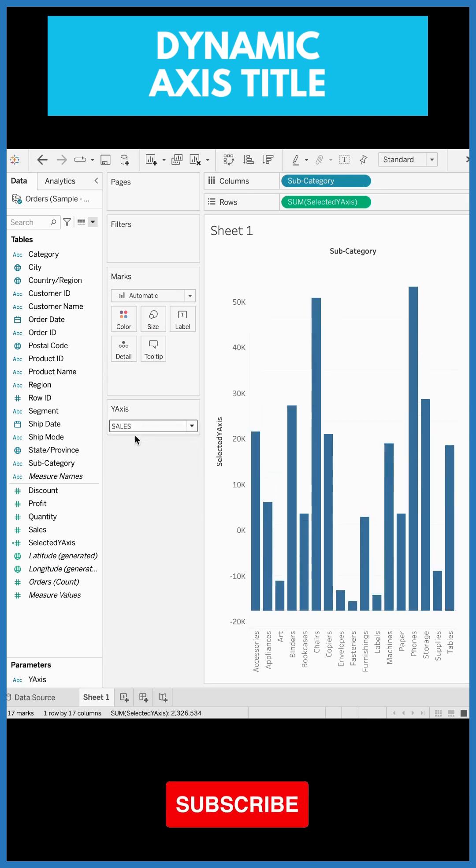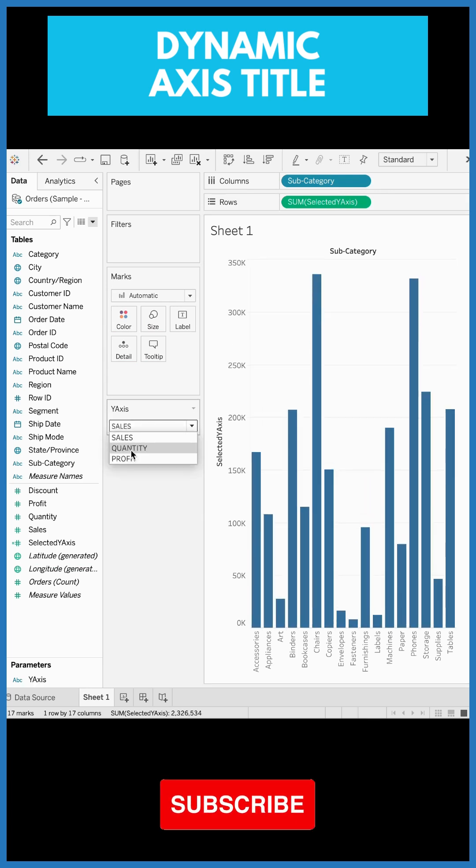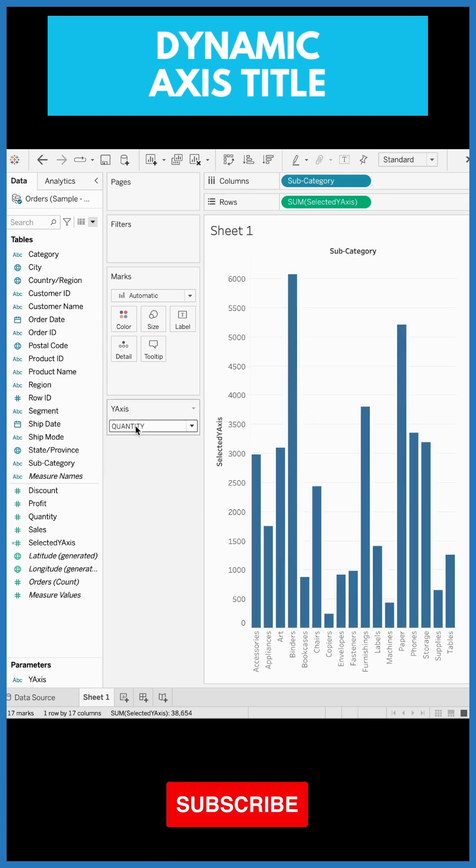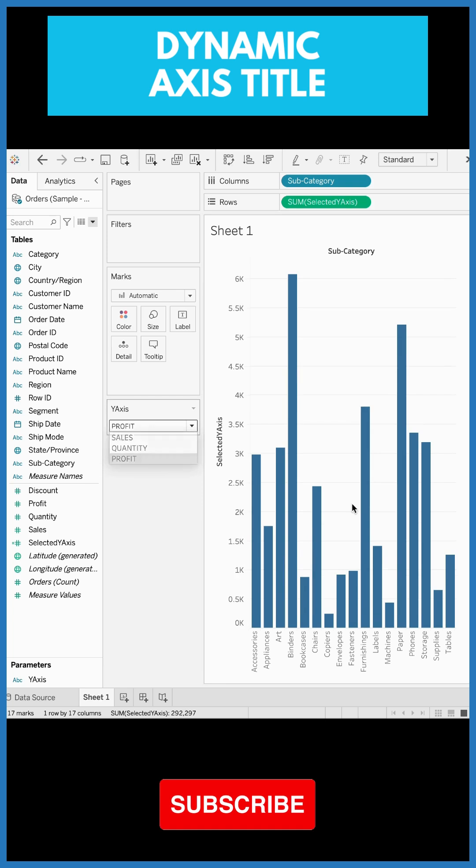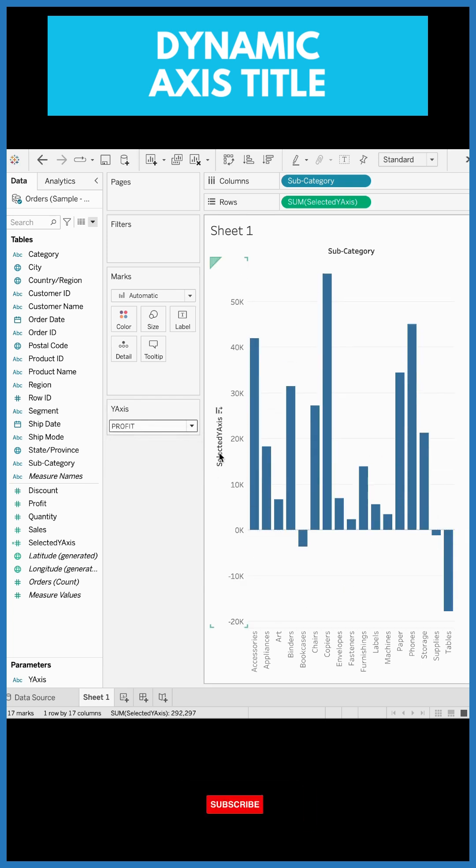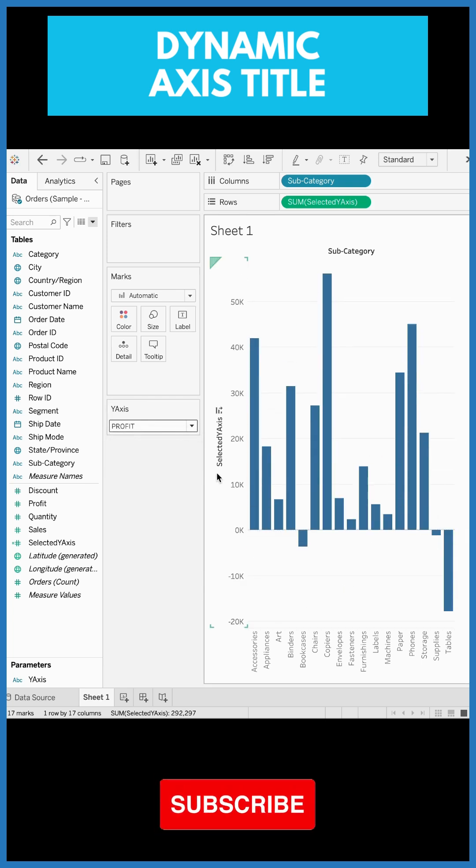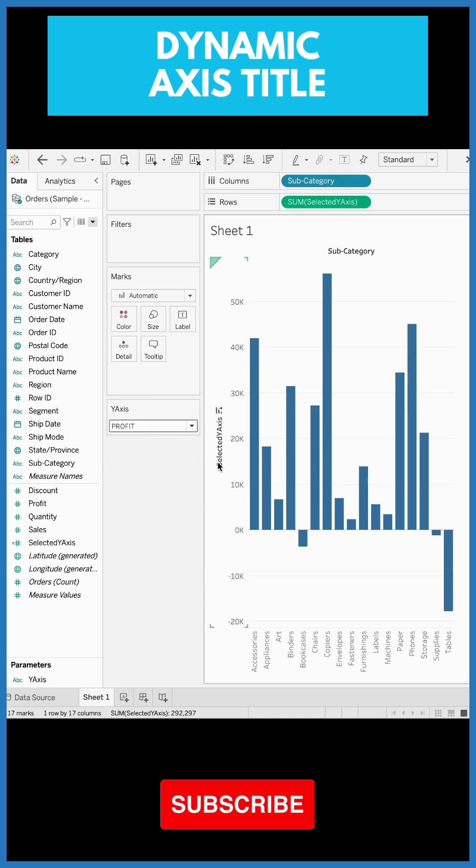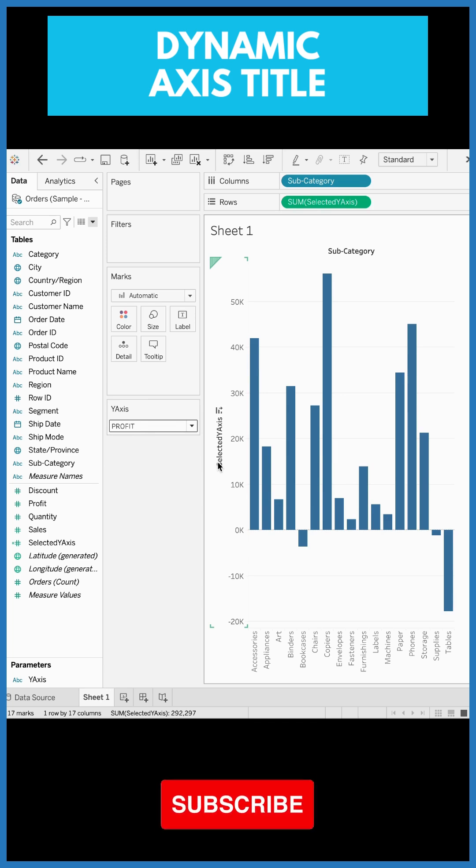So you can see the moment I change the parameter, the values are changing, the chart is changing, but the title is stagnant. It is still the same. Now this is exactly what we are trying to fix.